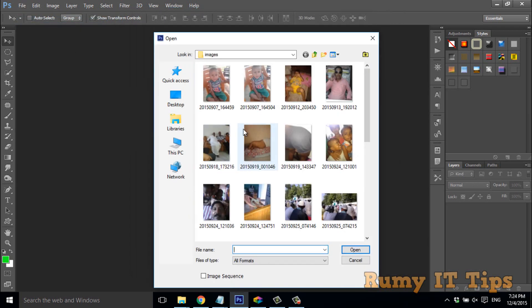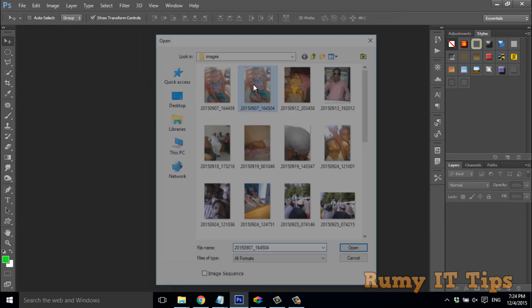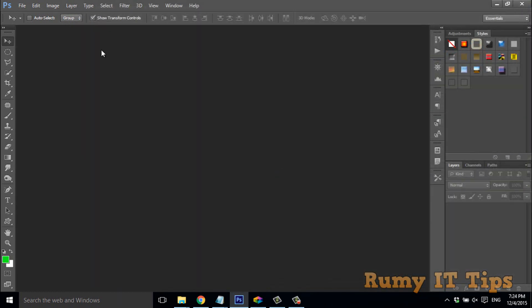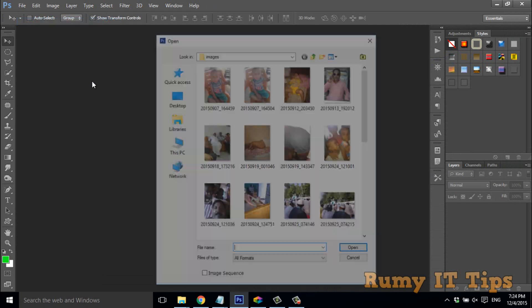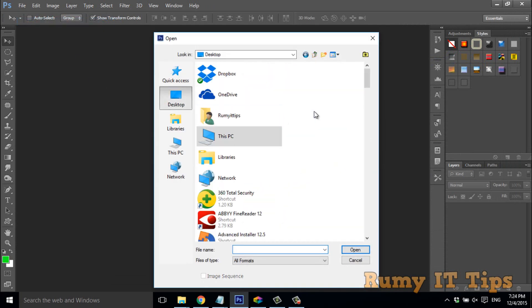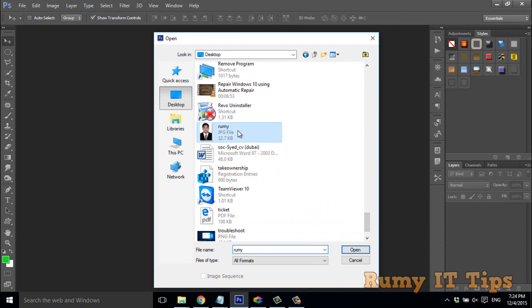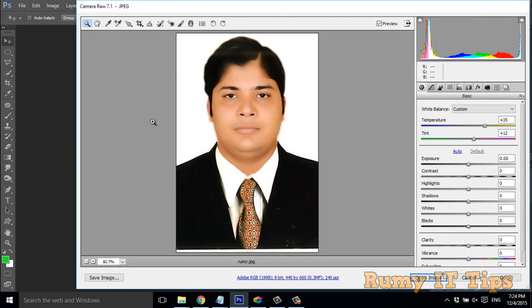Once you enable this setting, any document you open will come directly into Camera Raw. As you can see, any image I open now comes into Camera Raw — no need to go through 'Open As' each time for your JPEG images.